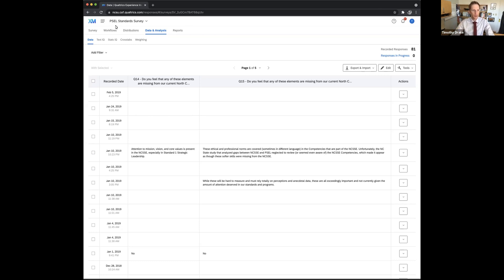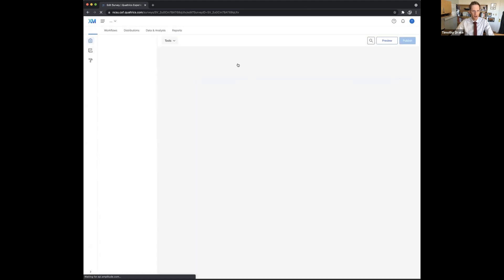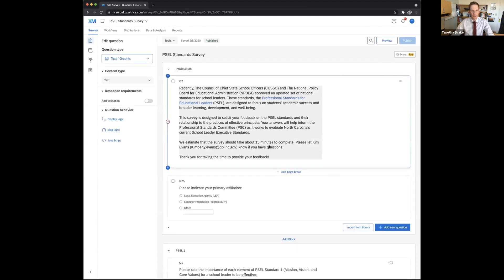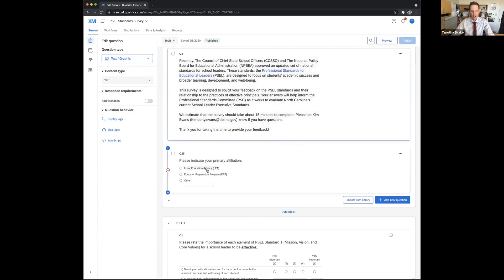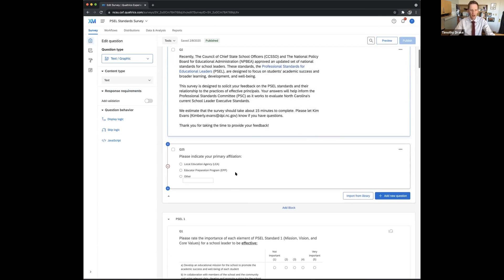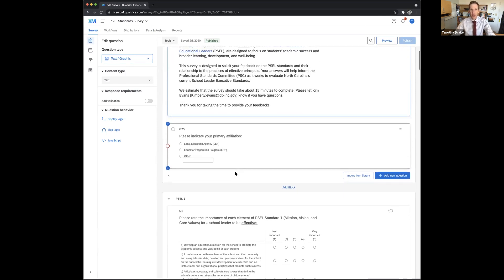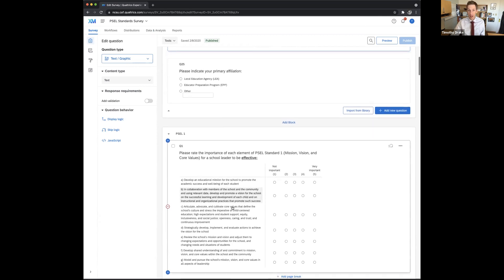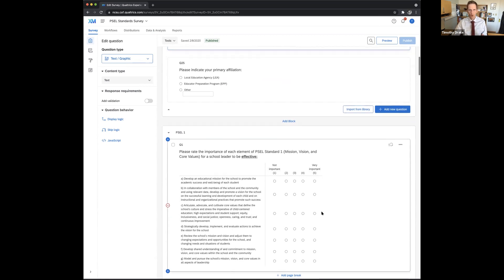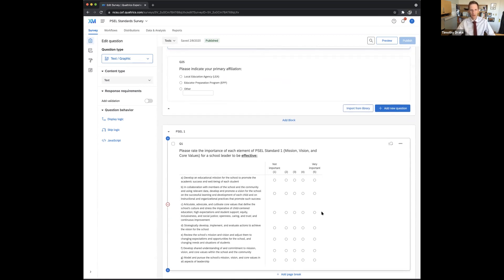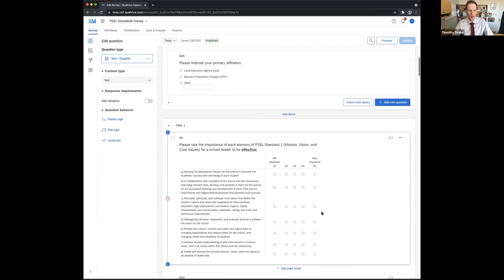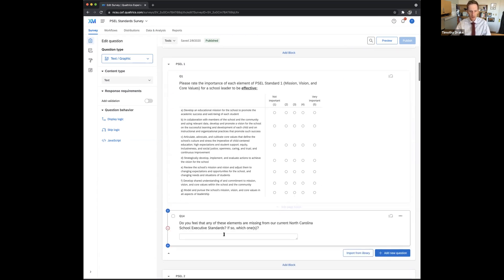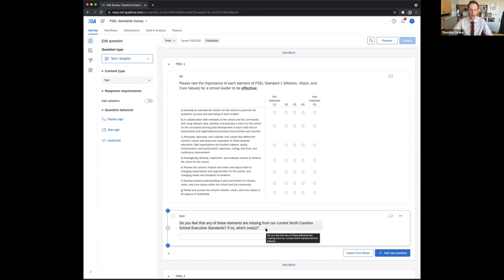So once I have my survey, my survey here was to school administrators in both districts and in education preparation programs, that's higher ed folks, asking them about PSEL standards. There was a Likert scale on all these ratings from not important to very important. The last question that scale was a little different, but the general idea here is you've got some Likert items and I've also got some free response so people could type in their thoughts.